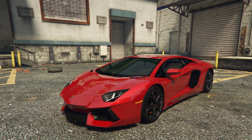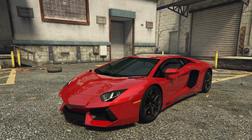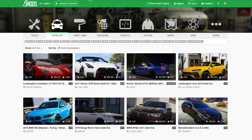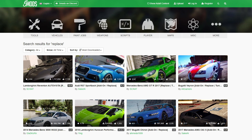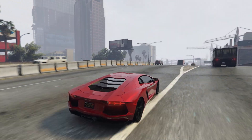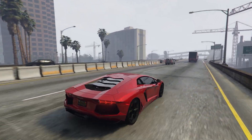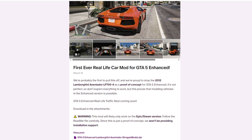To install real-life cars in GTA 5 Enhanced, there is only one way — the replace method. This method works at the moment. Maybe in the future we will be able to use the add-on method for GTA 5 Enhanced, but for now only replace cars work. You can't take any replace car and install it; you need to look for replaced cars specifically for the new version of GTA 5 Enhanced, because the usual replaced cars do not work on this version.